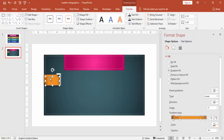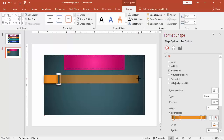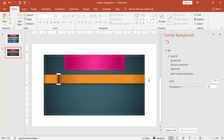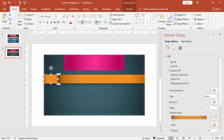I'm going to copy it by pressing Ctrl+D and just increase the size. For this also I'm going to make it a duplicate and give the stitch detail.